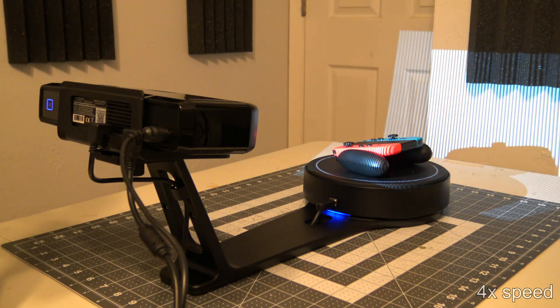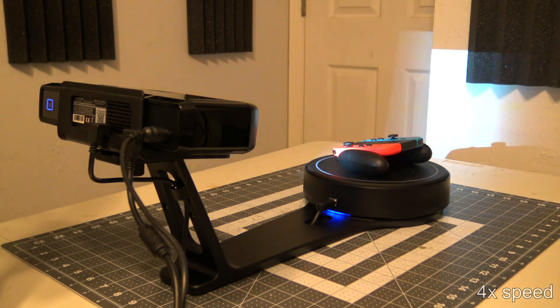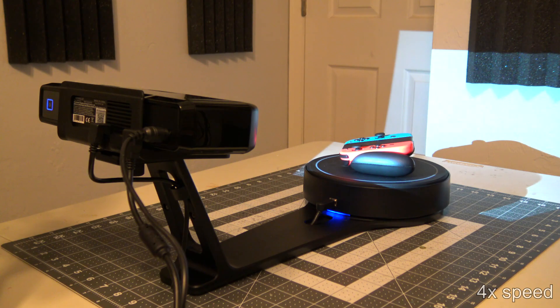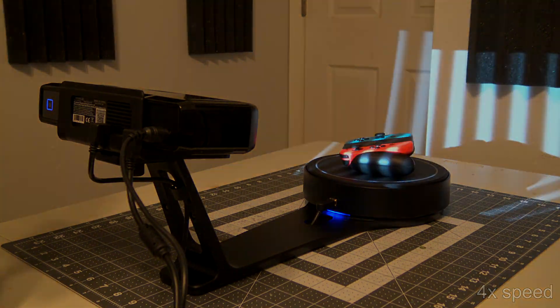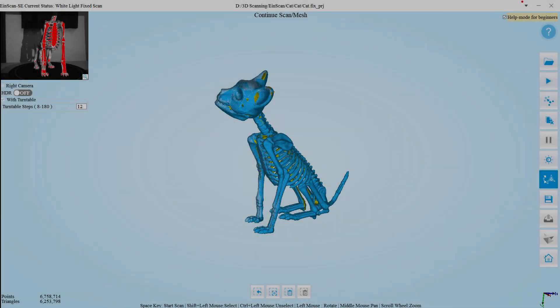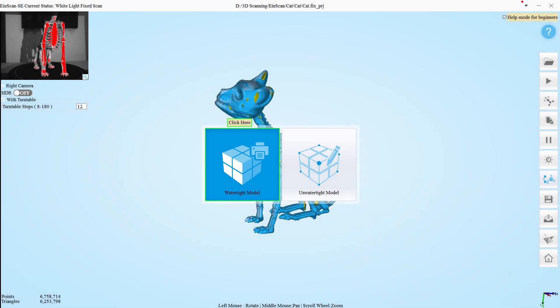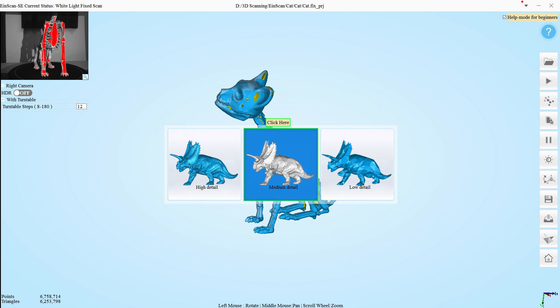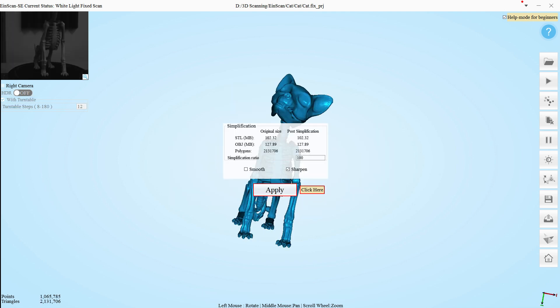We can repeat that process however many times we need in order to capture the entire object. Once you are happy with the scan, you can use the software to make the mesh watertight, which will try and fill in any holes or missing data. It can also smooth the mesh, getting rid of any jagged edges or artifacts from the scanning itself.